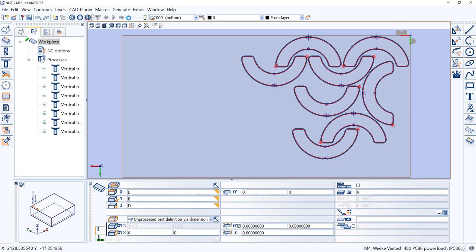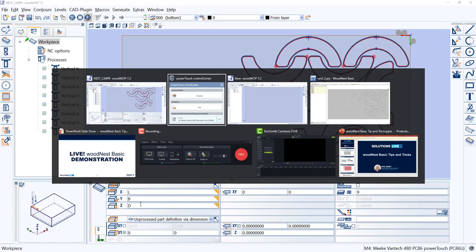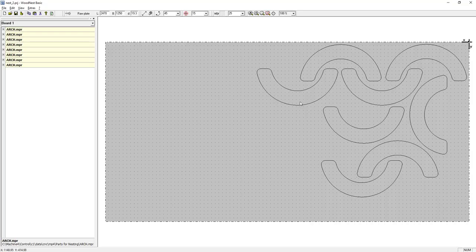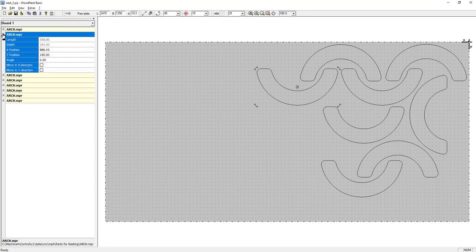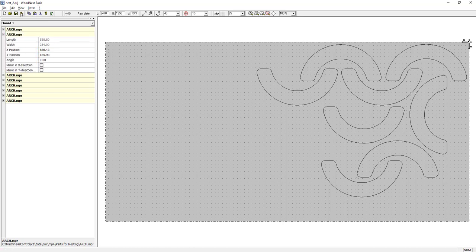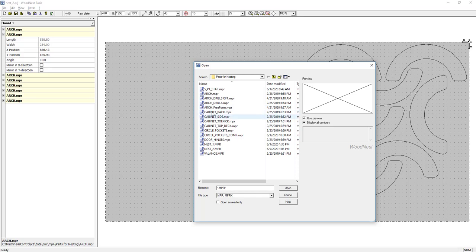A few tips and tricks: remember STRG is just Control — all the hotkeys work. You can left-click and drag parts. If you double-click, you can rotate the part. You can pull open the parts list and define the angle there. You also have the ability to mirror a part within the nest.